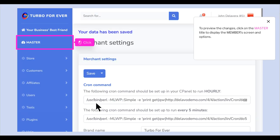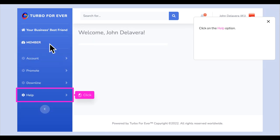To preview the changes, click on the master title to display the members screen and options. Click on the Help option.